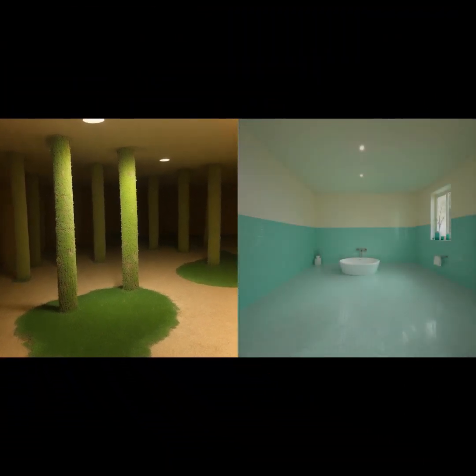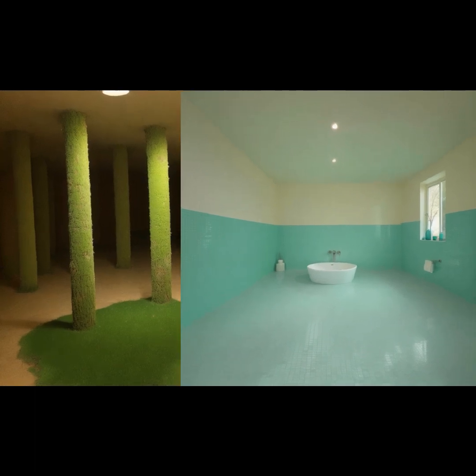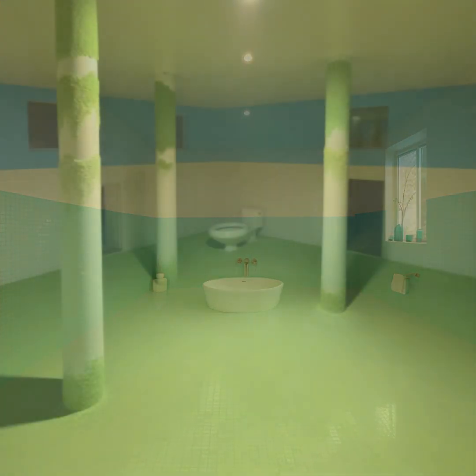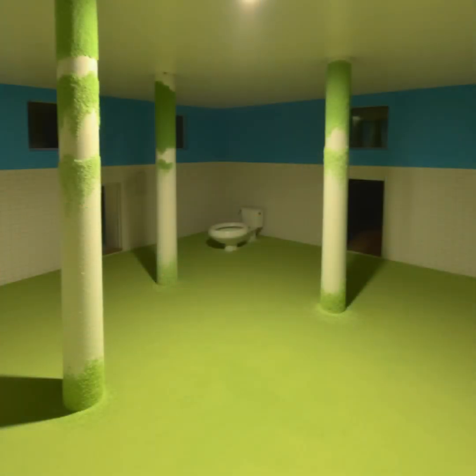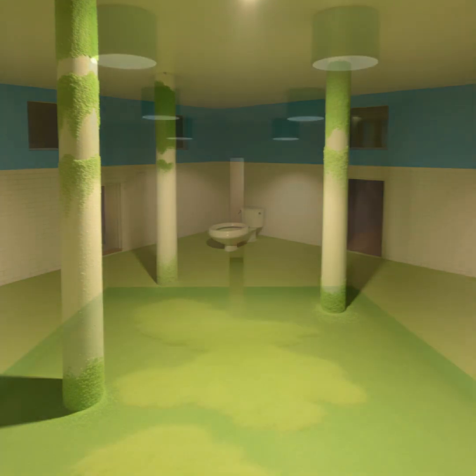Since I still just absolutely love Mid-Journey blend — what if we were to take these two images and combine them? Now we're cooking folks, we've got some serious liminal spaces on our hands.